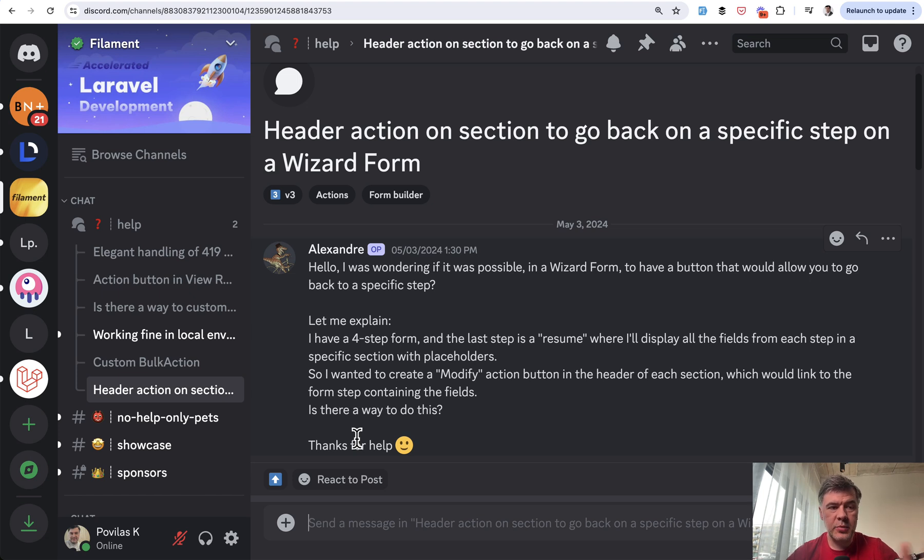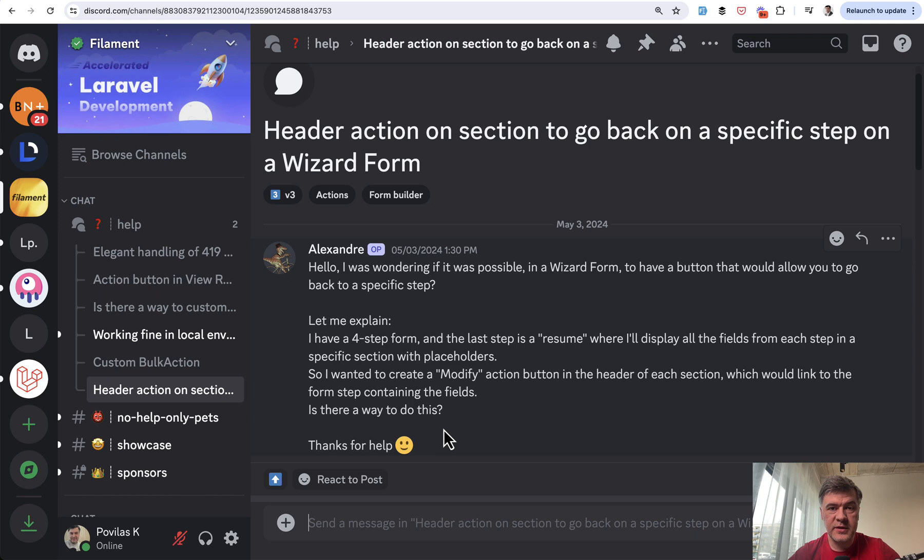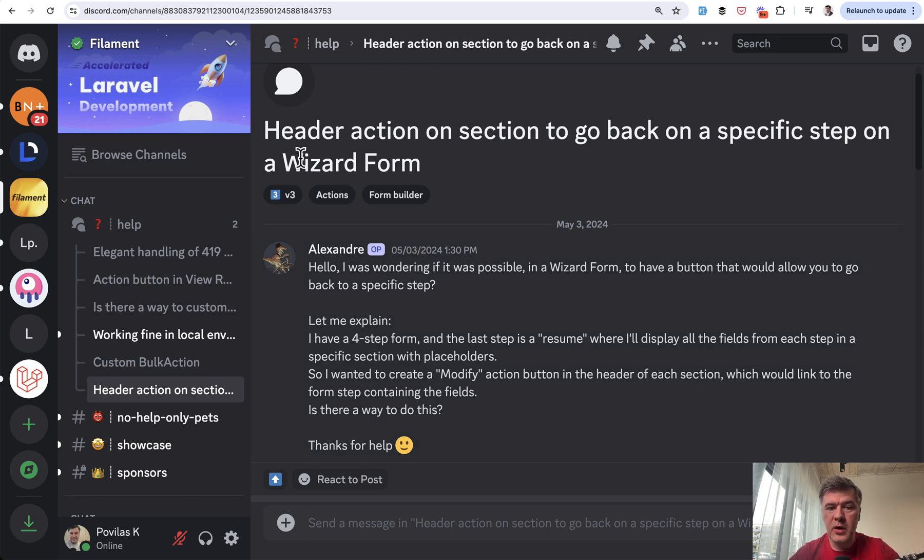So here's the story. I participate a lot in the official Filament Discord and I want to fix the problem or help someone with some question. And this question is about wizard form.